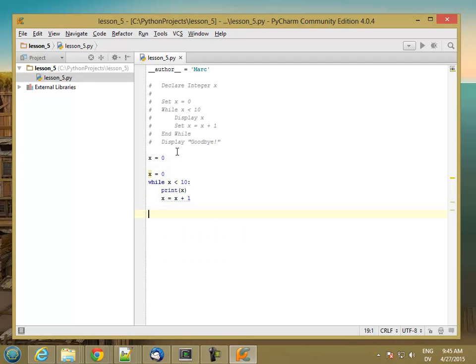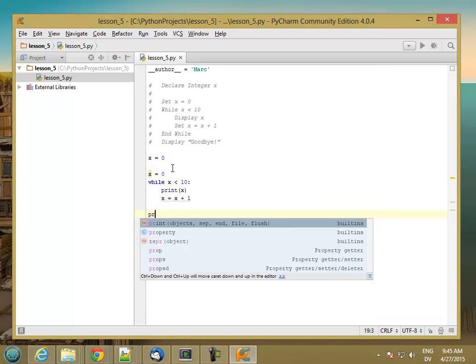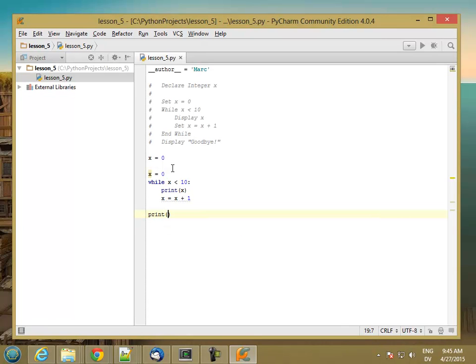Once again, just like with the if statement, the indentation is telling the while loop where it ends. So all we have to do here is say goodbye.